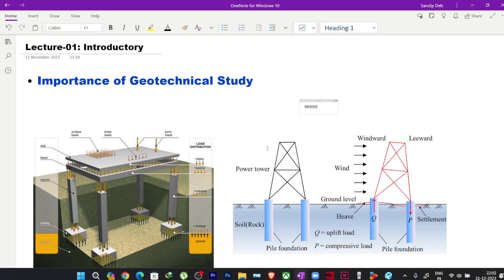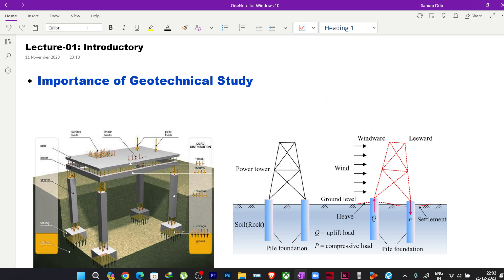Welcome to the introductory lecture of the advanced study in structural design of foundations as per IS code online course. In this first lecture, we are going to cover the basics of foundations, introduce ourselves to foundation systems, look at the theoretical study of why geotechnical investigation is required, see a sample soil report, and review the course syllabus.